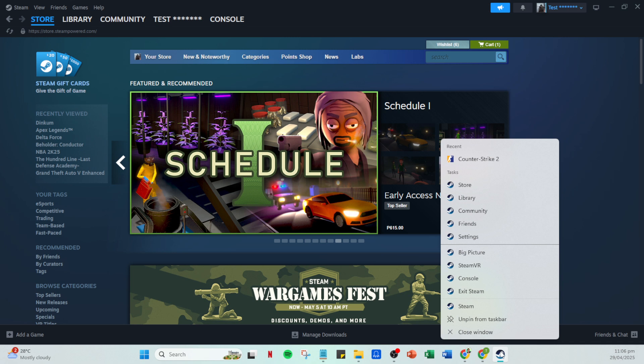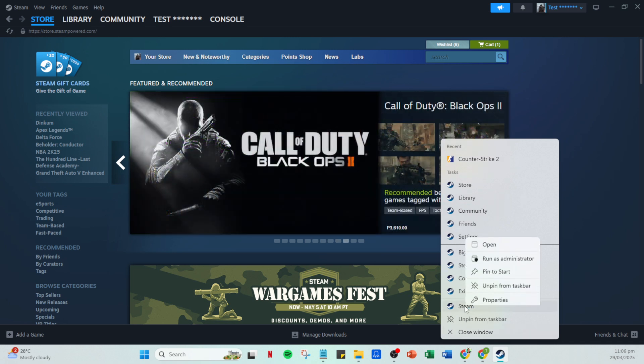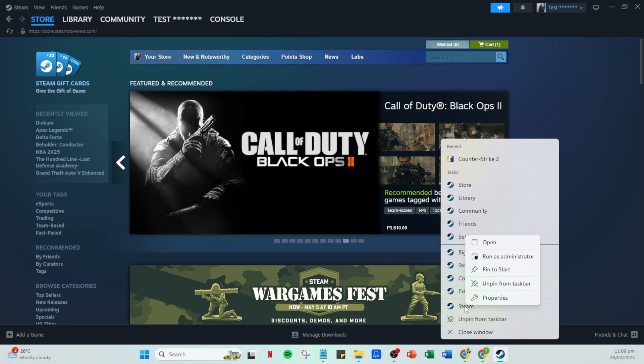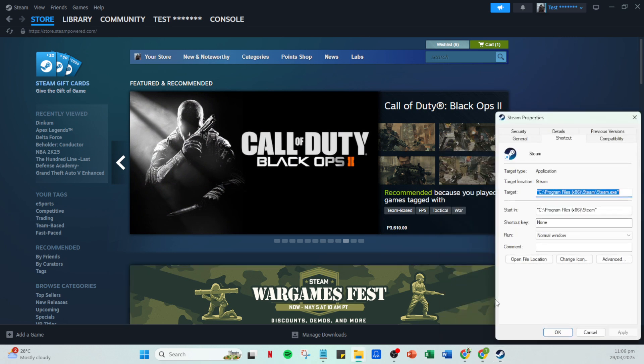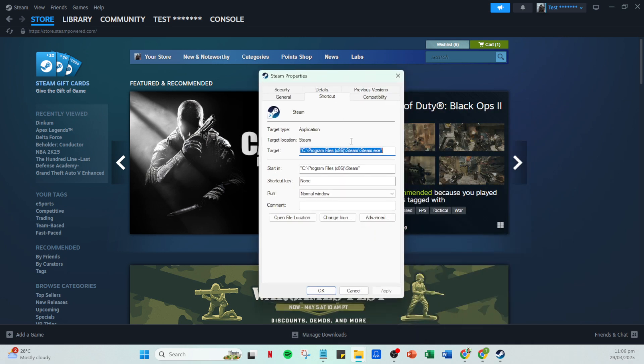If you're still experiencing the error, the next thing to try is to modify a specific setting within the Steam application's properties. Locate the Steam app on your desktop or in your start menu, right-click on the app and select Properties.